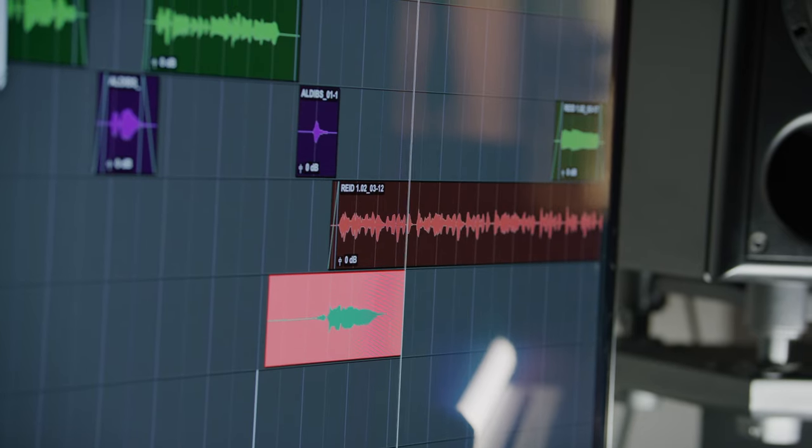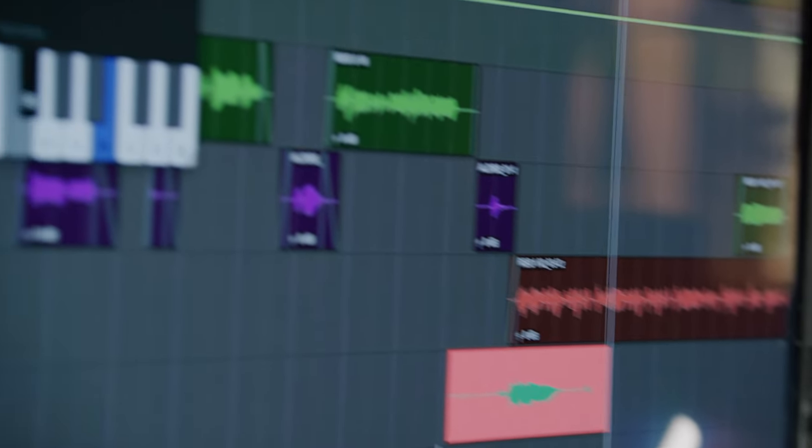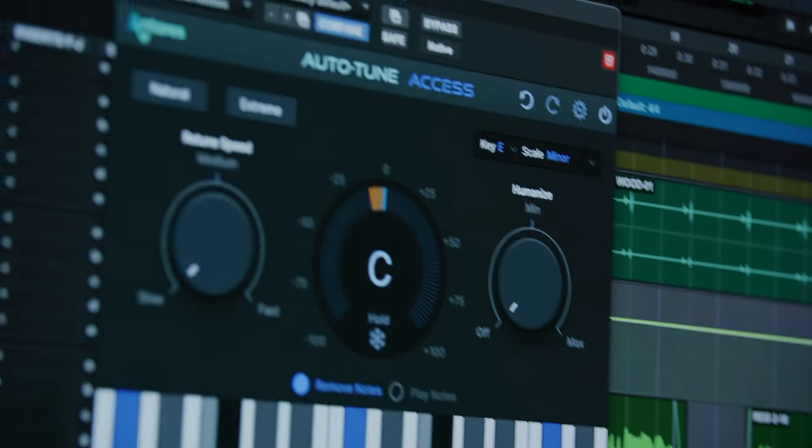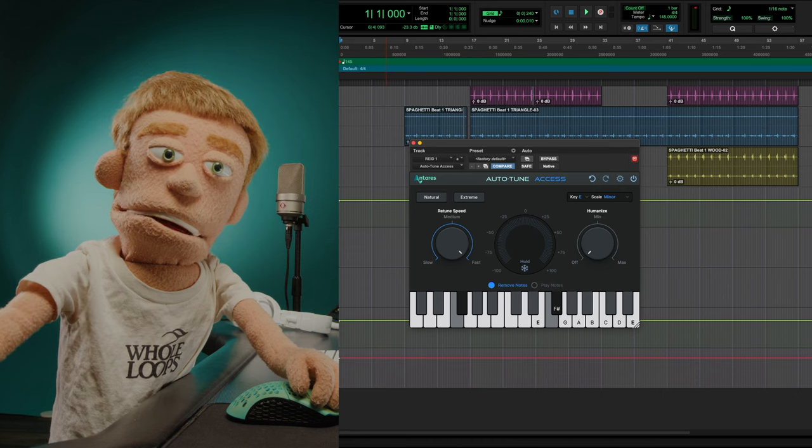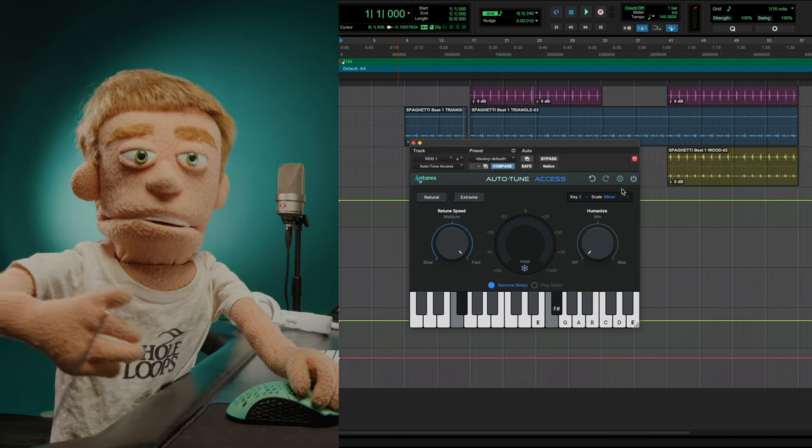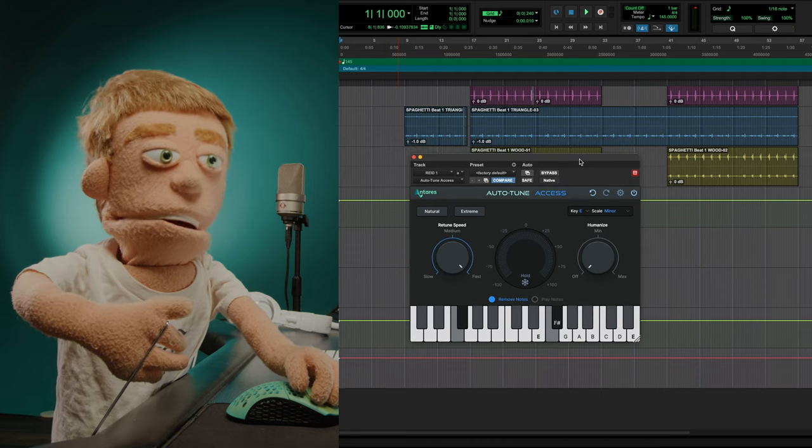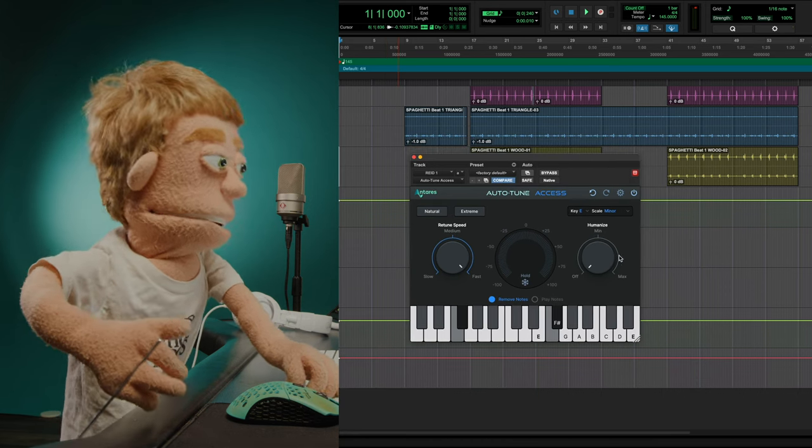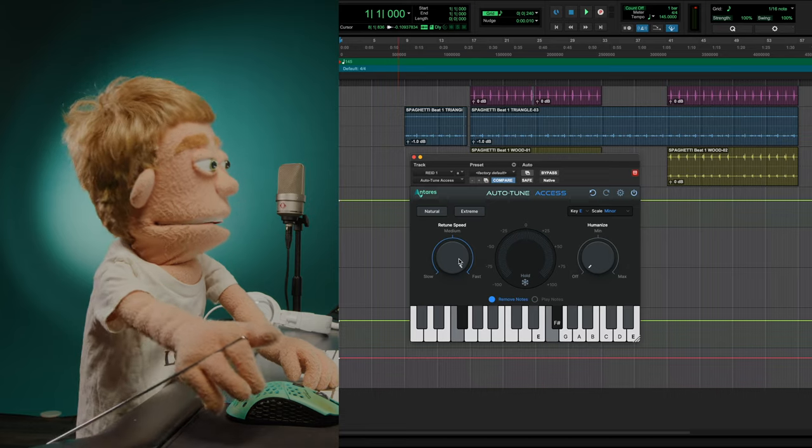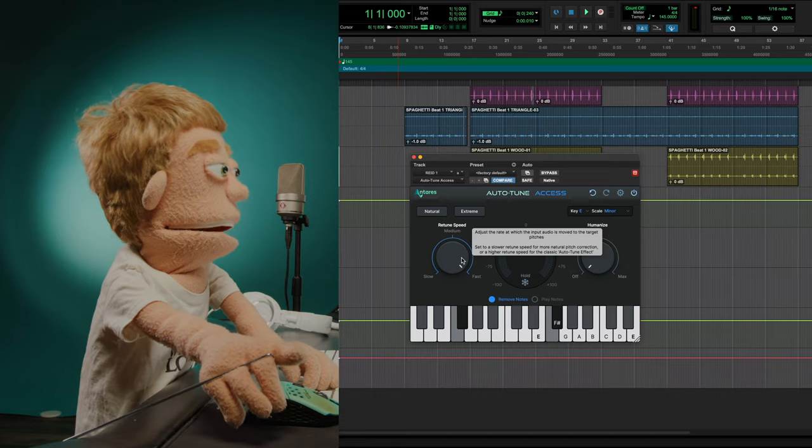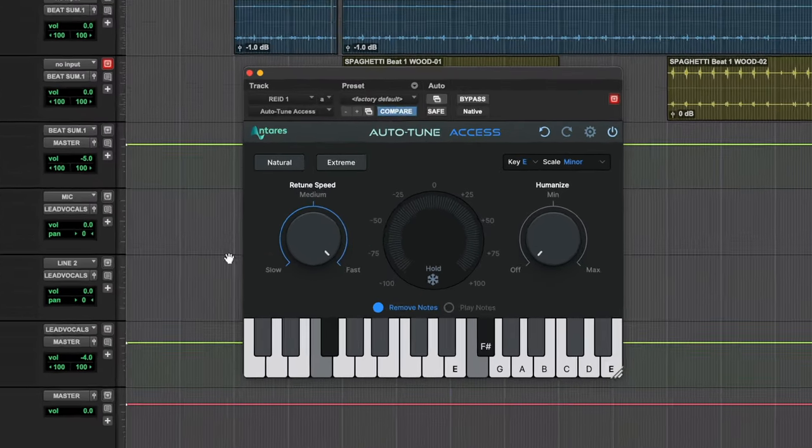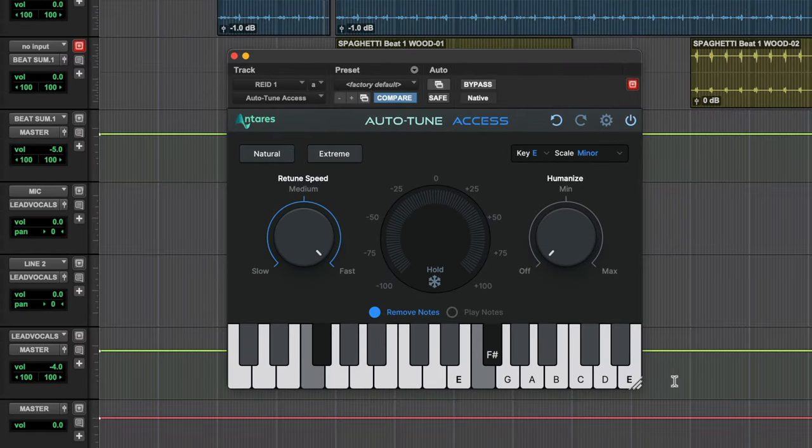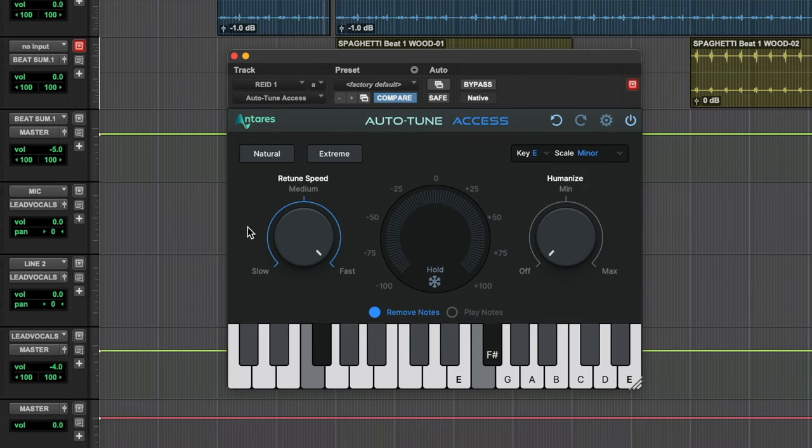Now everyone knows what Auto-Tune does, but there's a lot of confusion between the different versions. Auto-Tune Access is the most affordable entry-level version of Auto-Tune. As you can see, they've simplified it to the two most essential knobs, but there's been a lot of design improvements and things that I want to talk about before we get into the actual functionality.